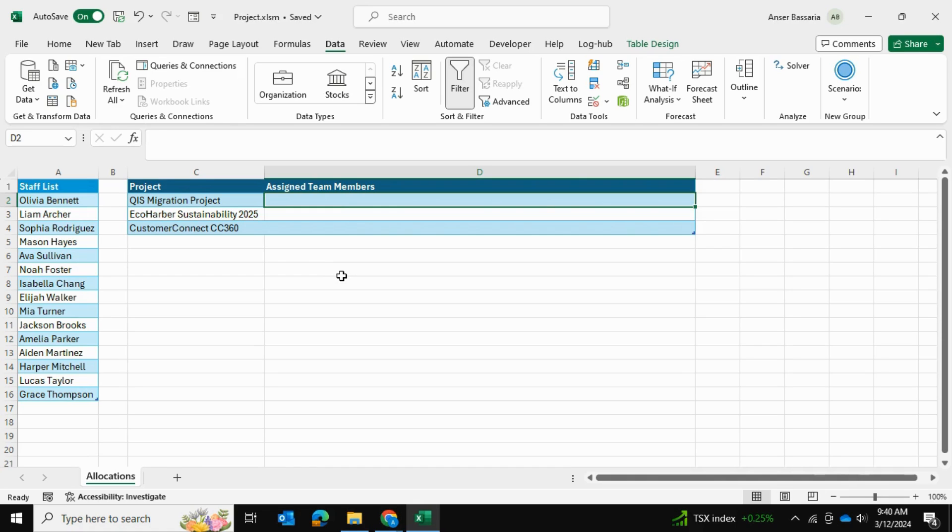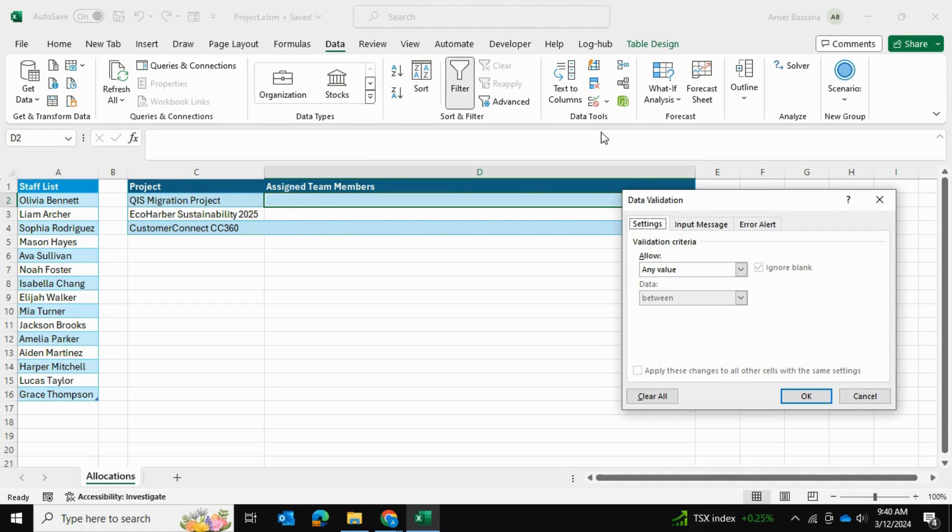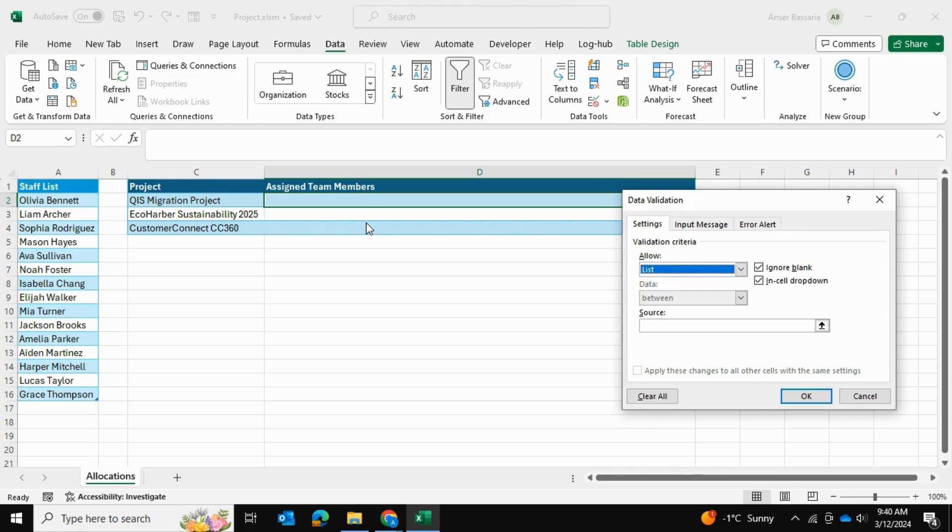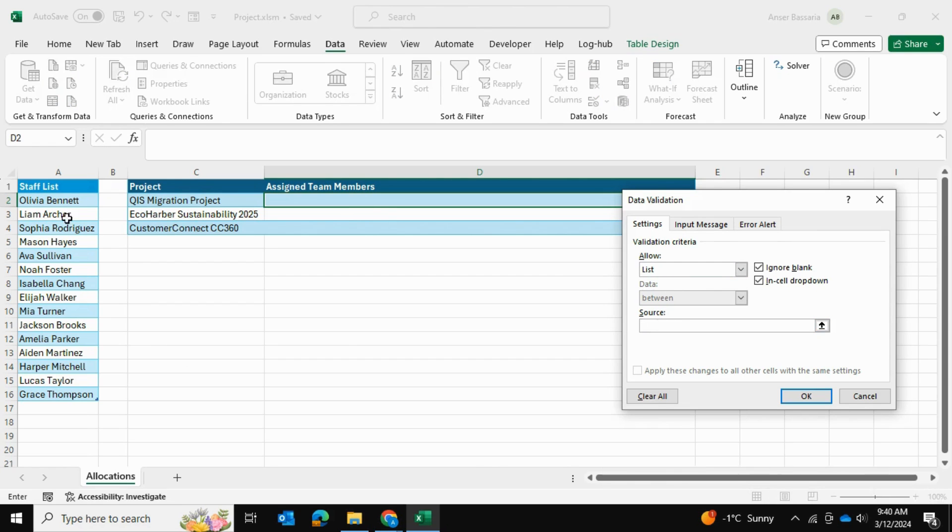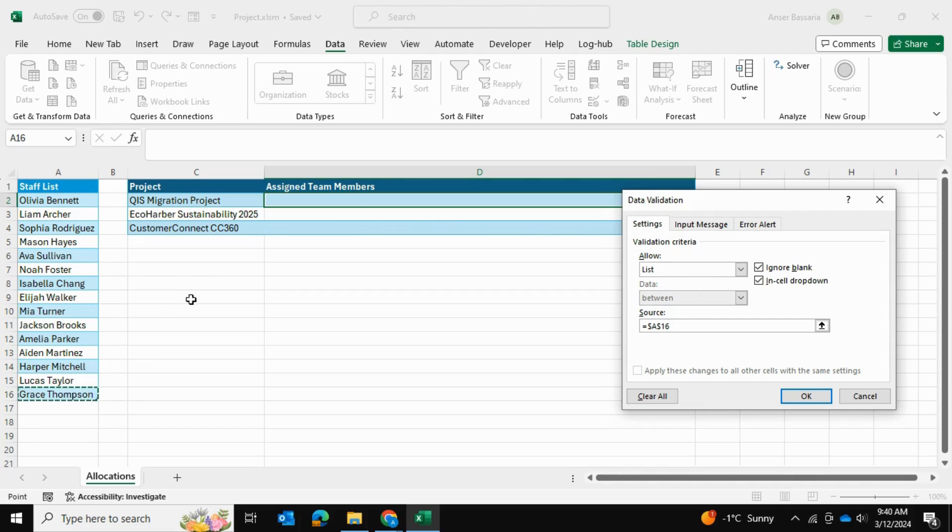To get started, we'll start with data validation. Go into Data and into Data Validation, and then we'll select List. As you can see, there are three cells where I want to insert data validation: D2, D3, and D4. But for the purpose of this example, I'll just show you this one, D2. The list is selected. Now, the source of the list is going to be the employee names over here, so we're going to select the employee names.